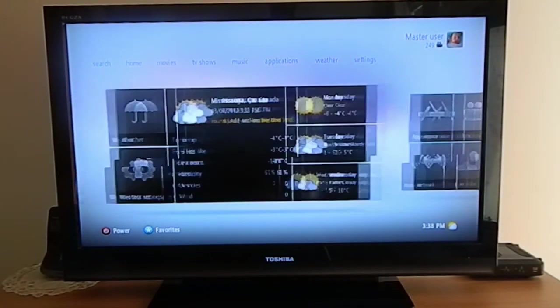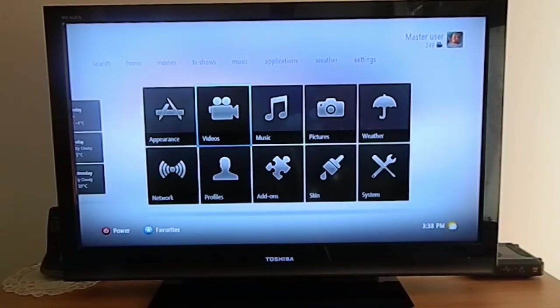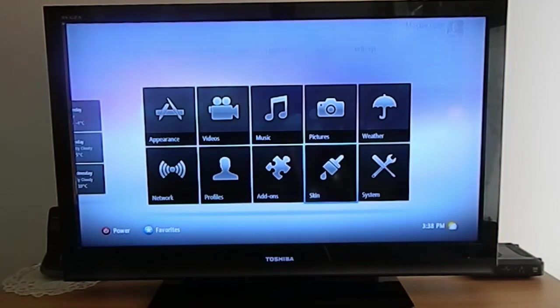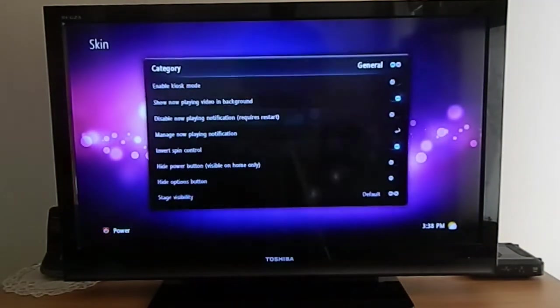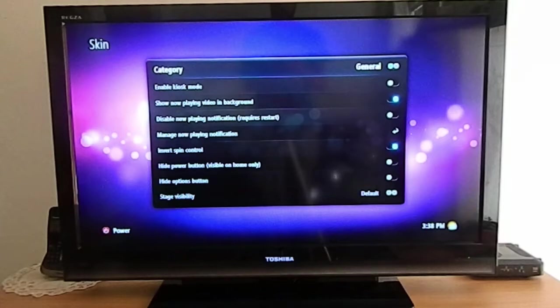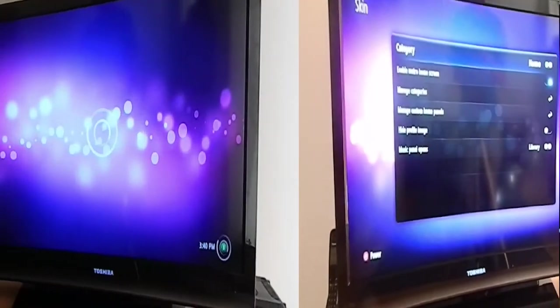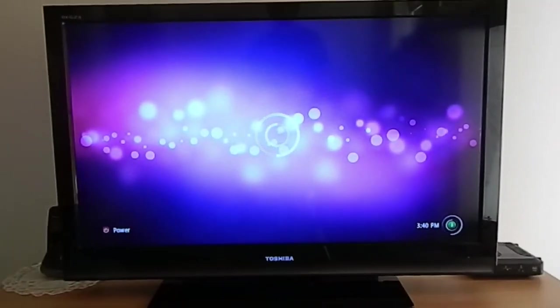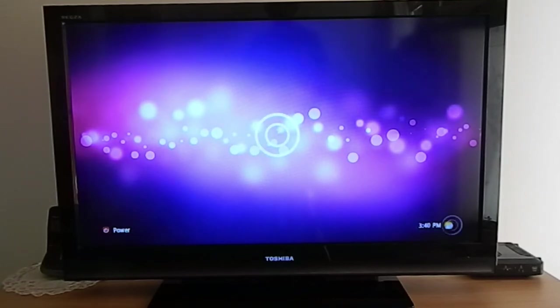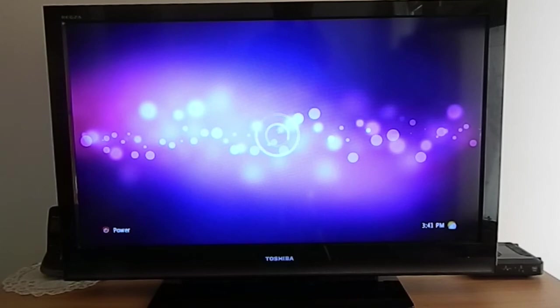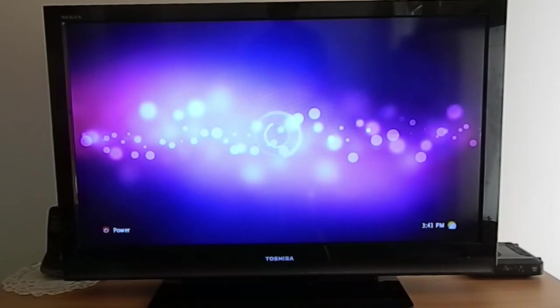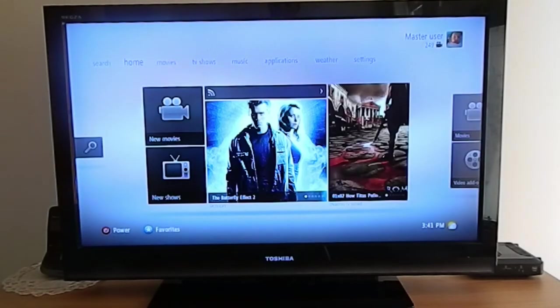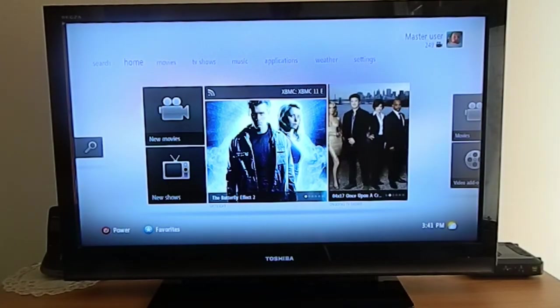This is the weather section - pretty straightforward. In the settings, once you go to skin settings, there are tons of different options. When you boot up with automatic scan enabled at startup, it will scan your library for new content and any changes. It takes a bit of time depending on how big your library is.